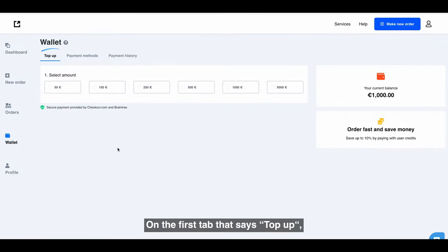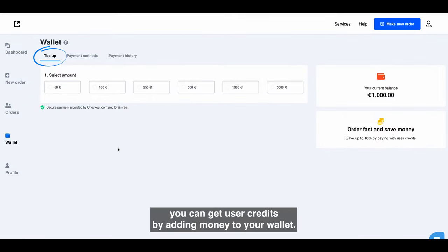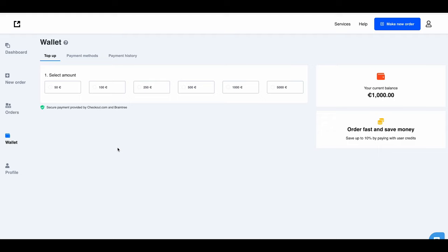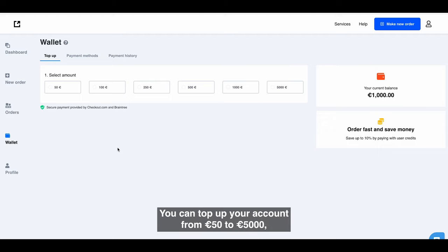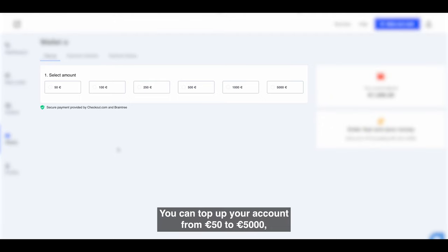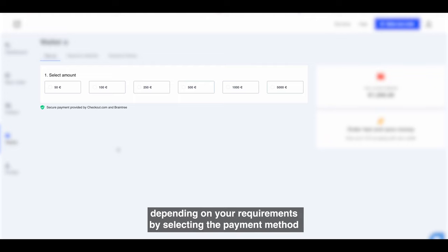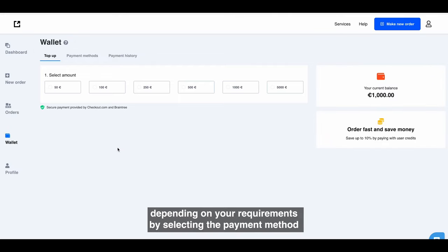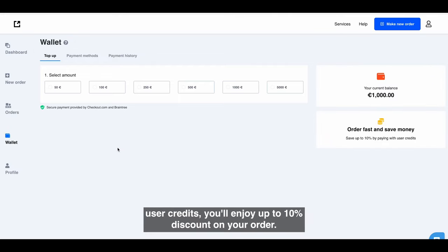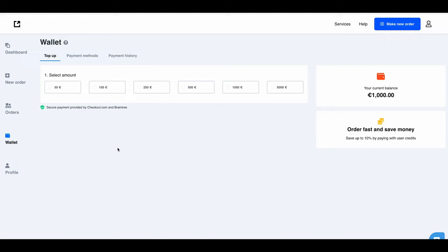On the first tab that says top up, you can get user credits by adding money to your wallet. You can top up your account from 50 euros to 5,000 euros, depending on your requirements. By selecting the payment method user credits, you'll enjoy up to 10% discount on your order.